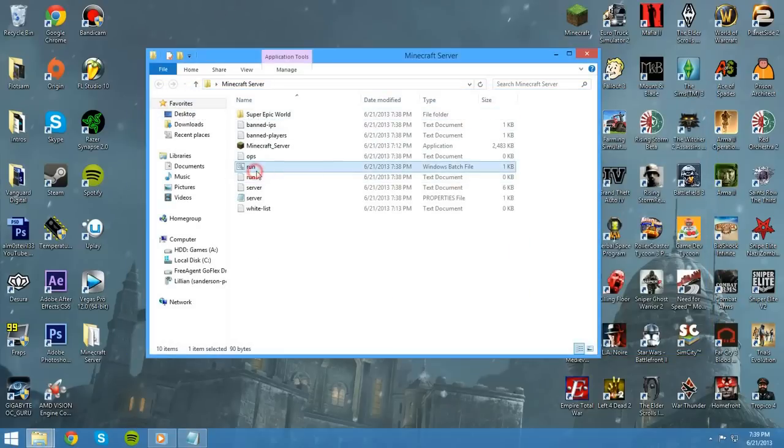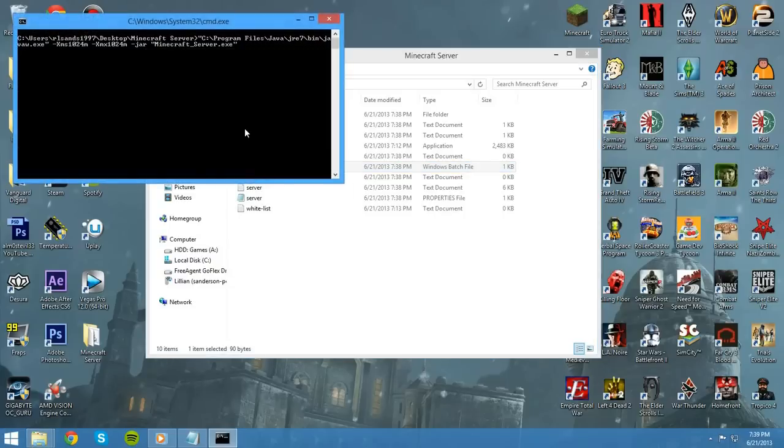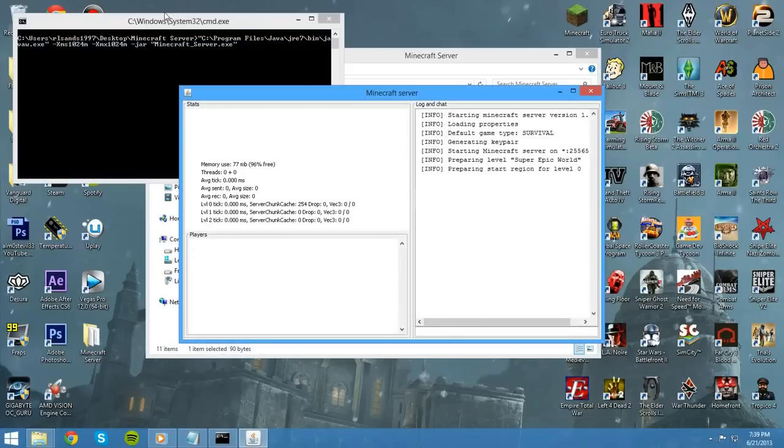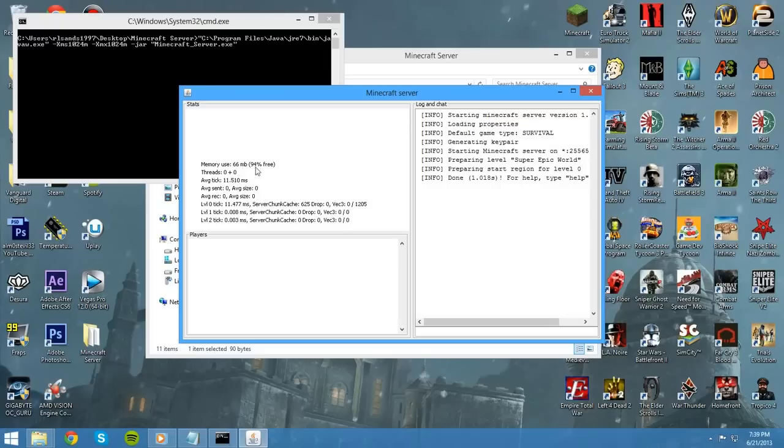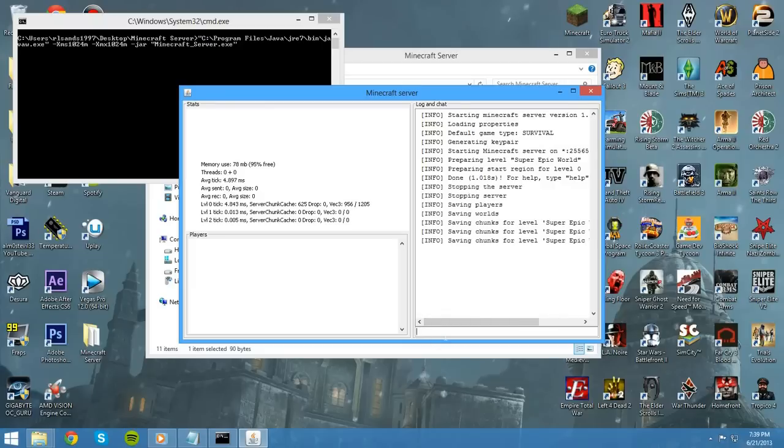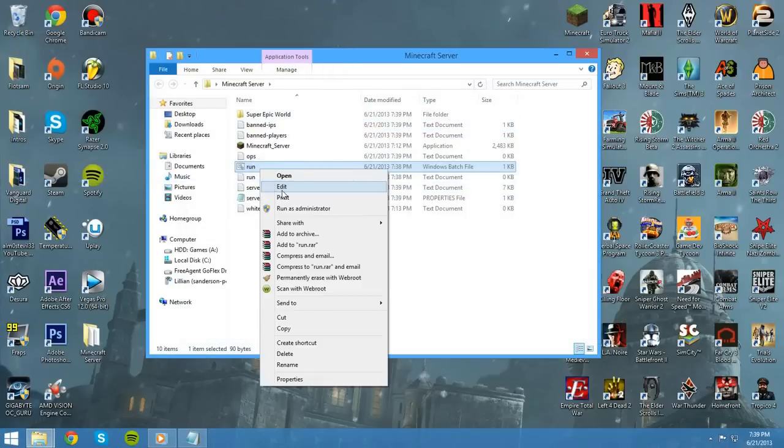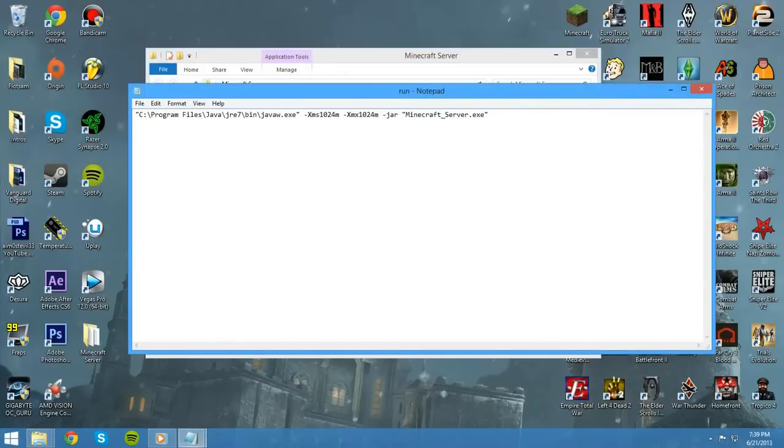Now, we can see a file right here called run, and it says Windows batch file. When we double click this, if all is right, then it should open up our Minecraft server file. But, you can see that now 66 megabytes is being used, but 95% is free. That means that we have so much more set. And, this is easily changed.